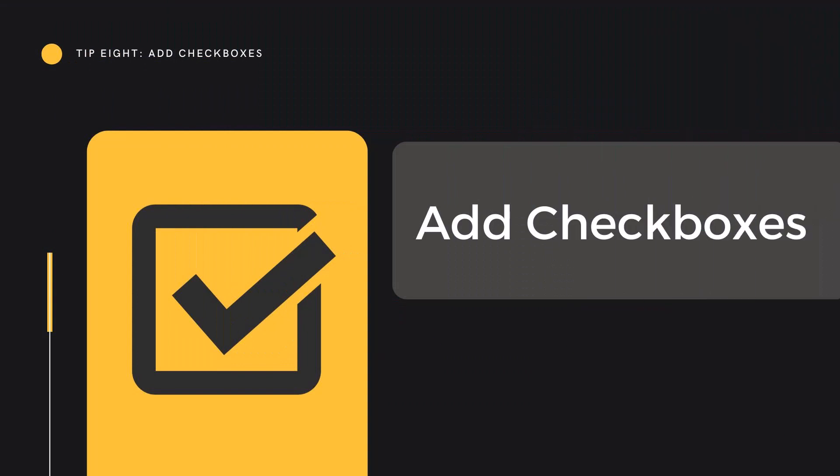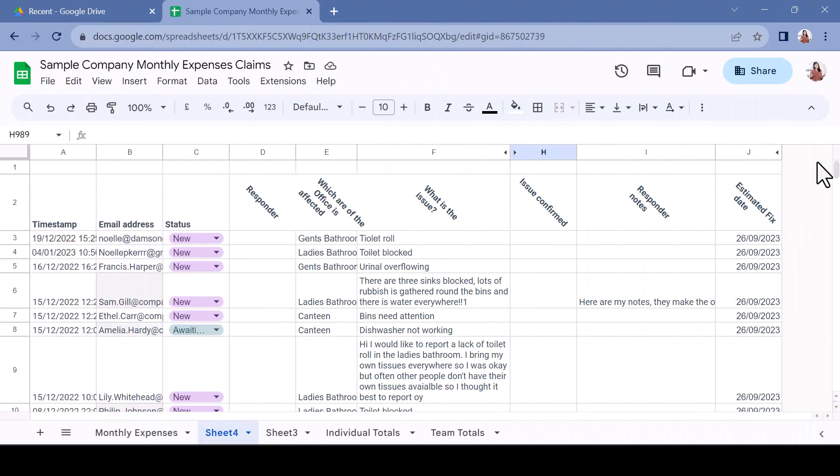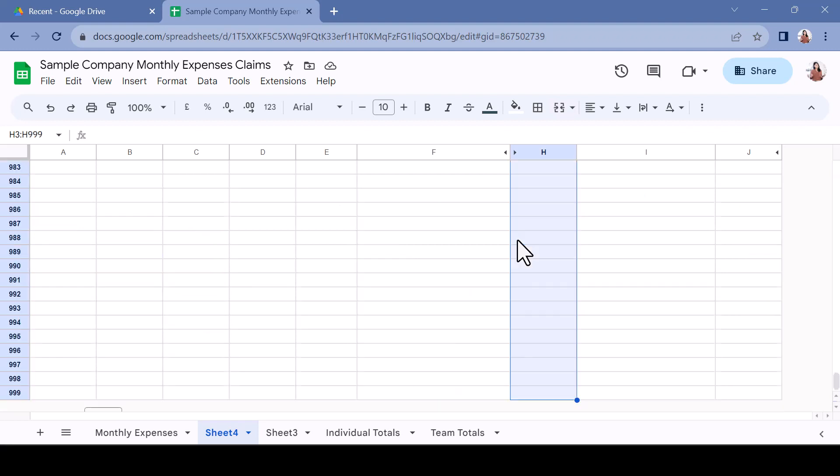Tip 8: Add checkboxes. When working in trackers or project databases, checkboxes can provide you with a quick-to-use visual confirmation. I wish to show that an issue has been confirmed in column H. Select the cells by placing the cursor in H3, holding CTRL and SHIFT and hitting the down arrow.